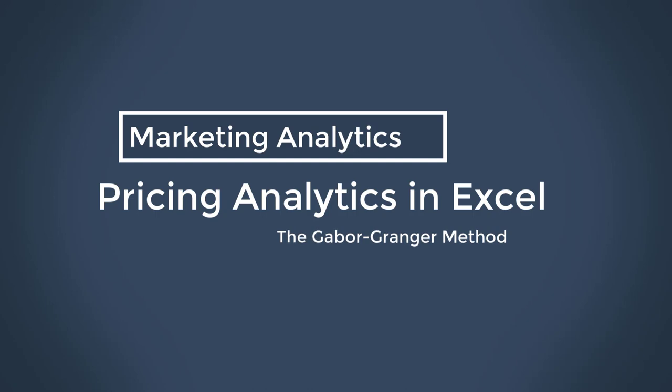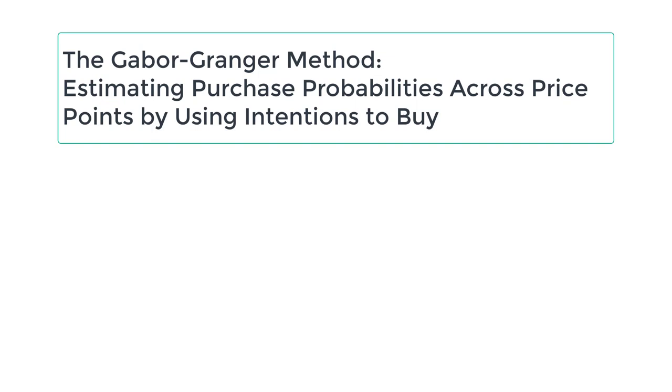Hey there, Marketing Analytics students. In this brief video, we're going to cover a basic application of the Gabor-Granger method in Excel.